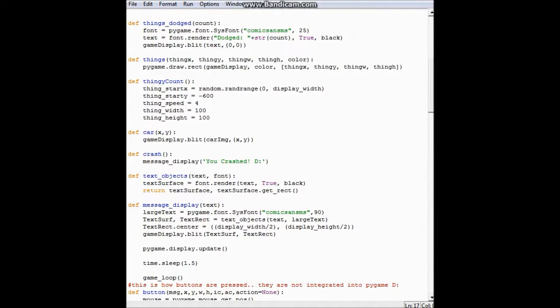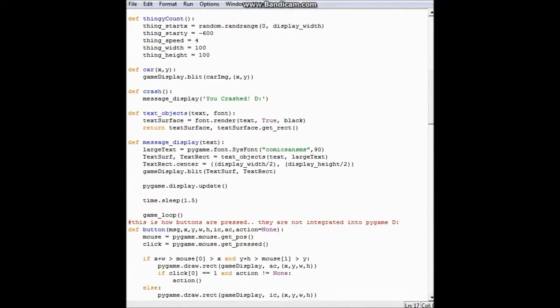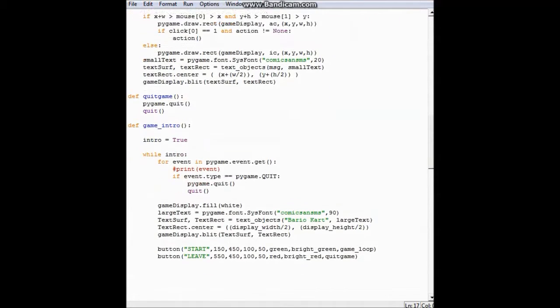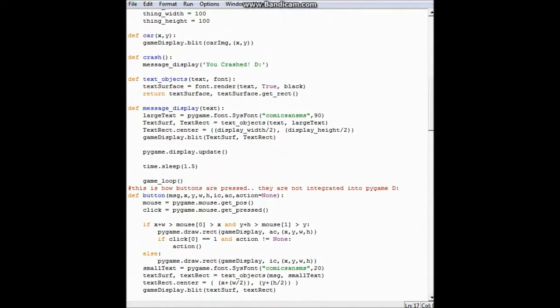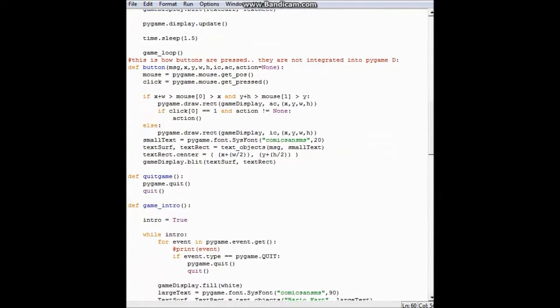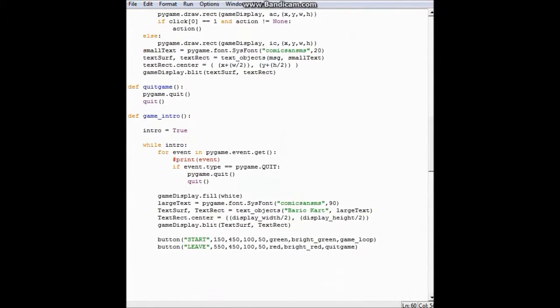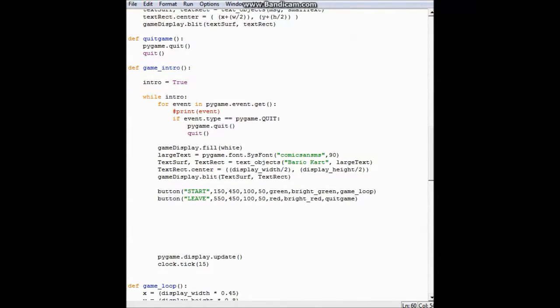These are all the definitions of everything. Like this message display, it pops up a message which has different things that I want it to say if I wanted to. And this is where it defines how to quit the game because you want to be able to actually quit the game when you want to.